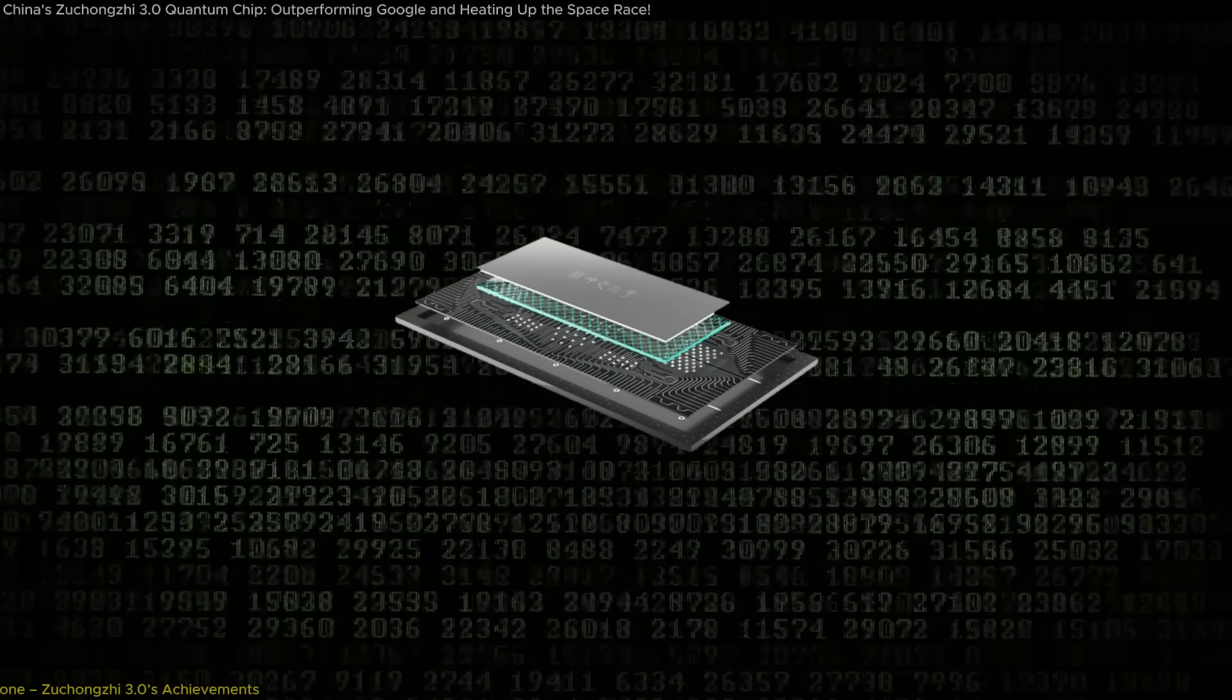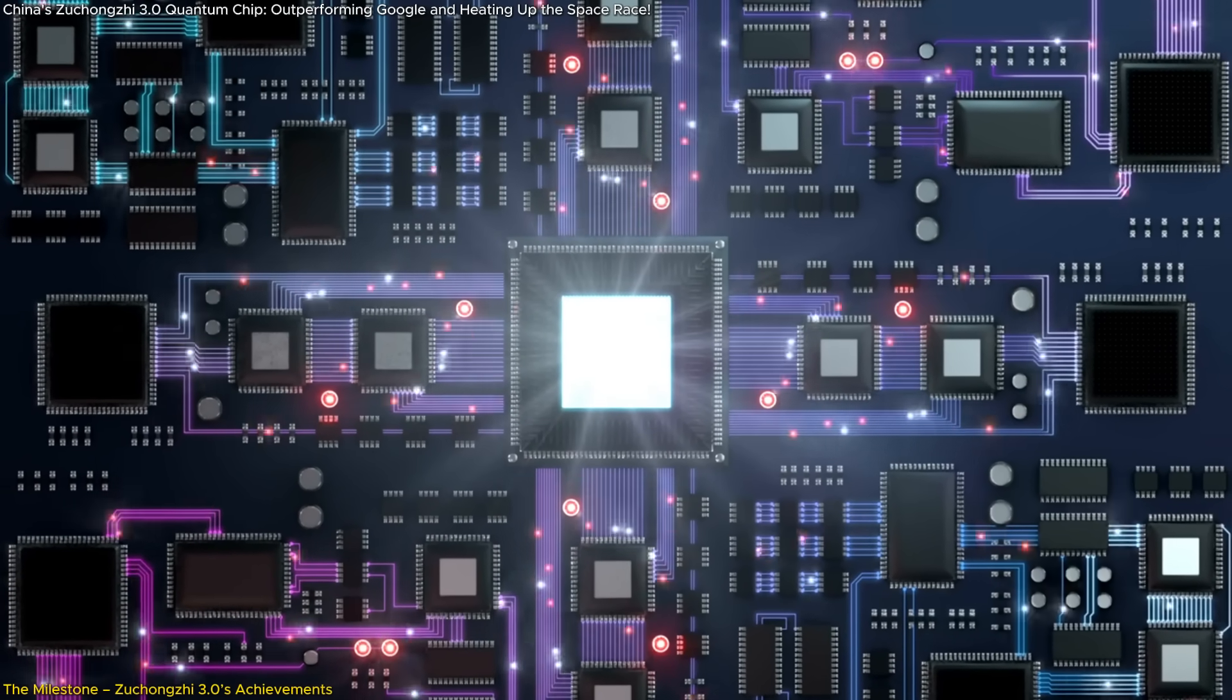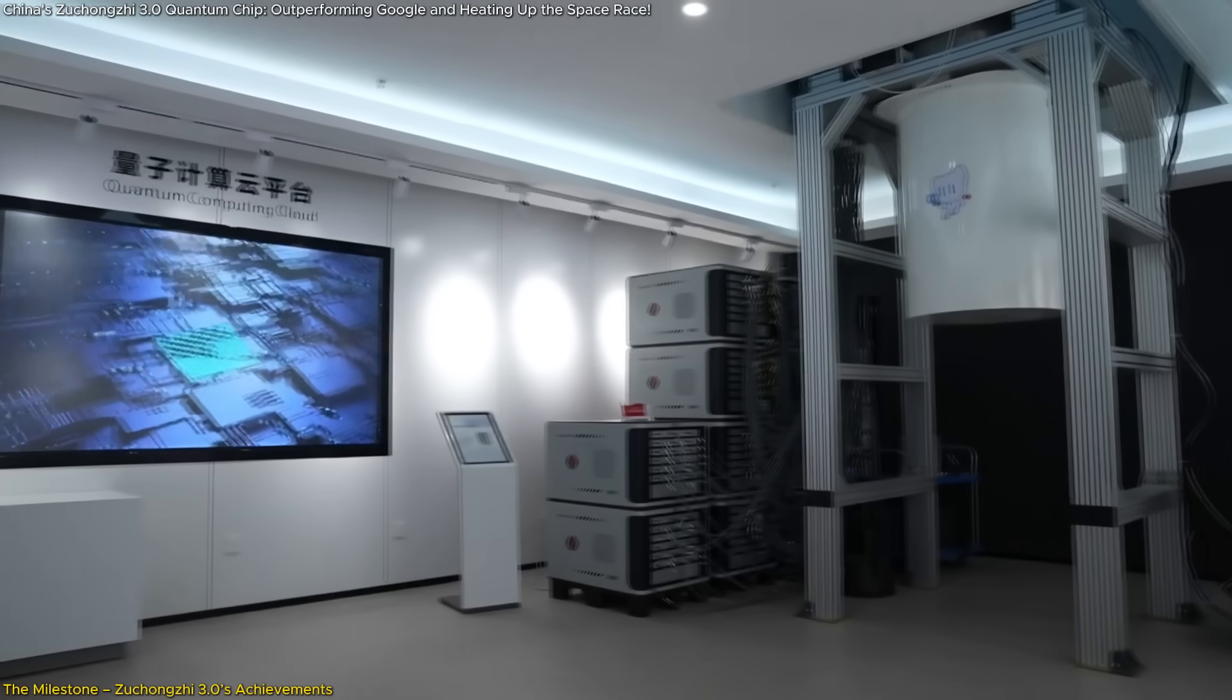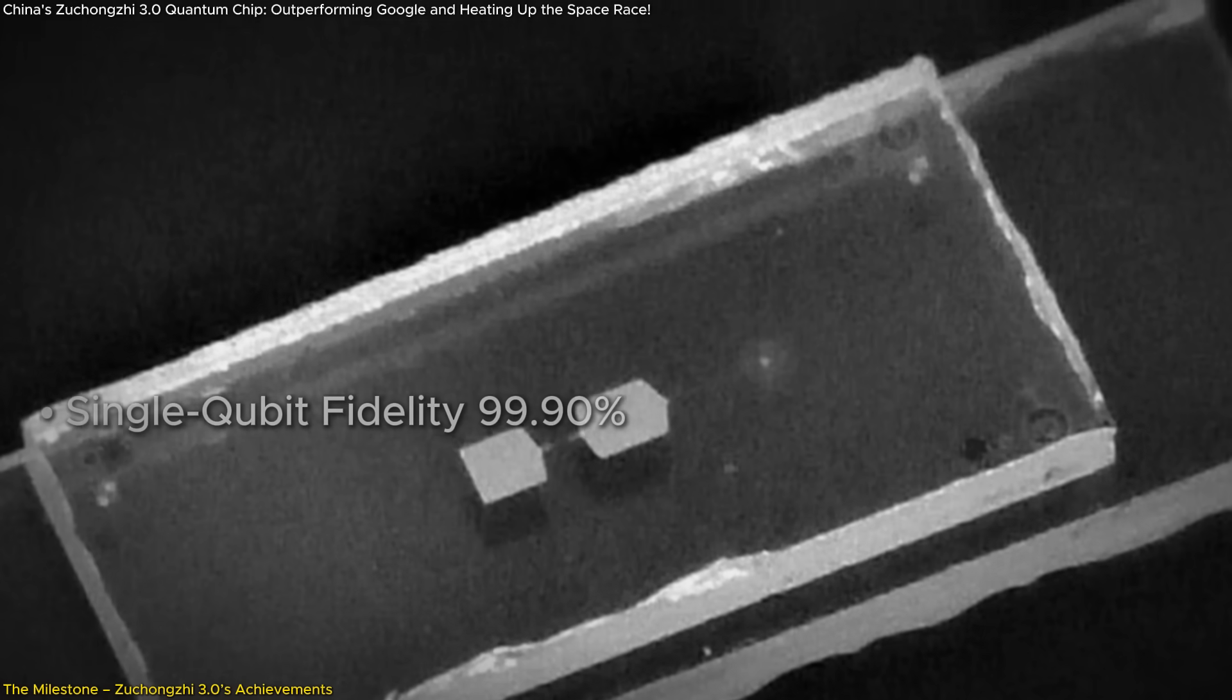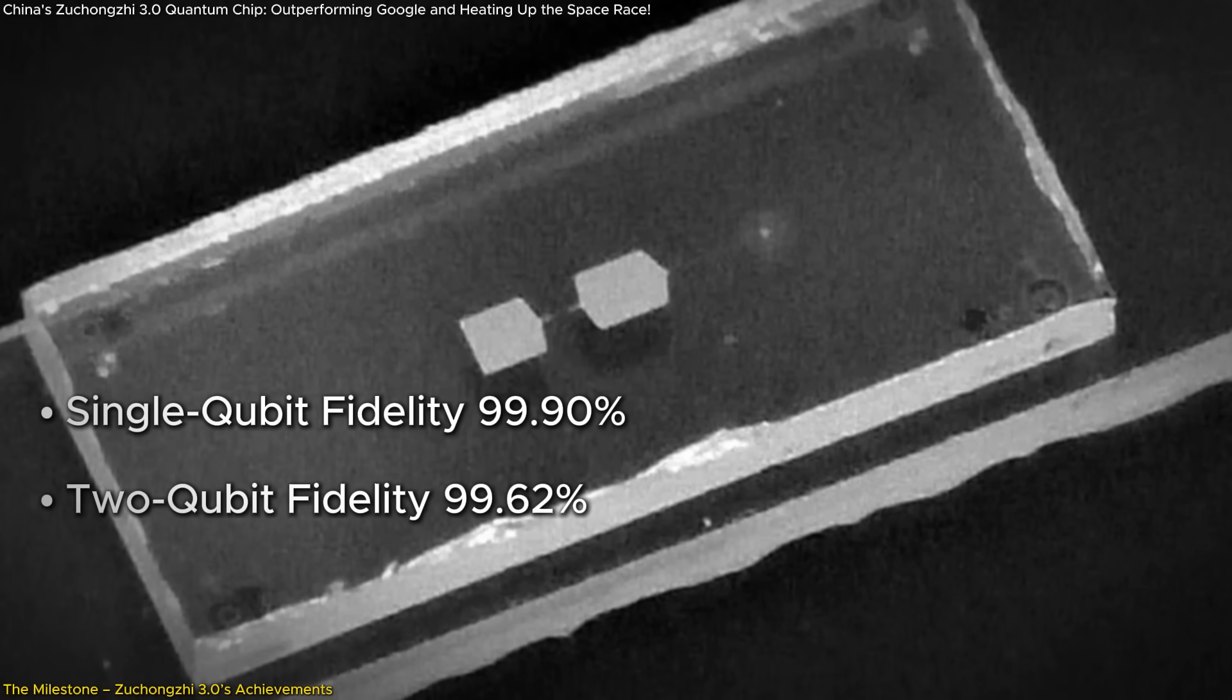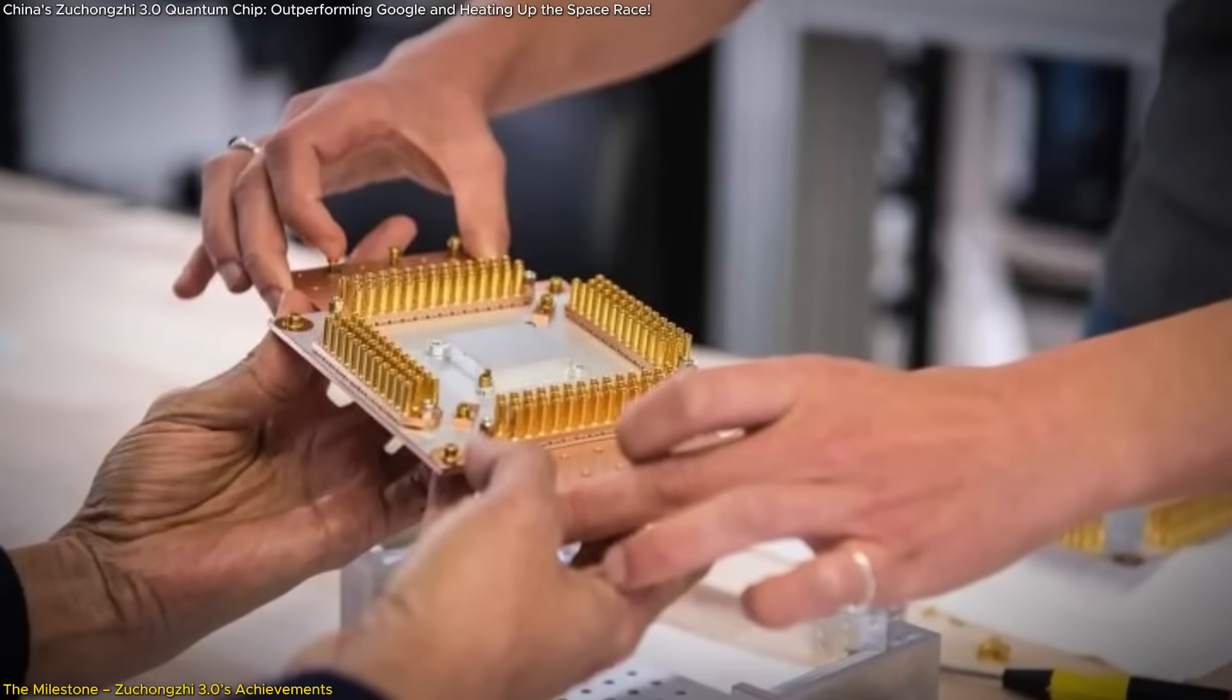China's Zhukongji 3.0 quantum processor has set a new standard for computational power, marking a monumental milestone in quantum computing. Developed by a team of researchers at the University of Science and Technology of China, this machine is equipped with a 105-qubit processor that showcases exceptional operational precision. Its single-qubit fidelity stands at 99.90%, two-qubit fidelity at 99.62%, and read-out fidelity at 99.18%, a testament to the significant progress in quantum hardware design.